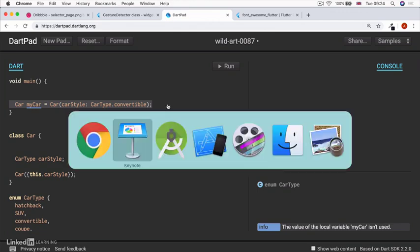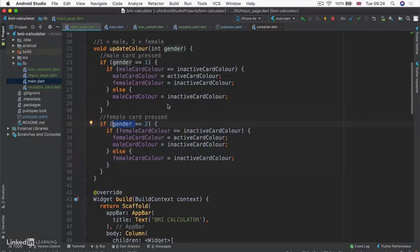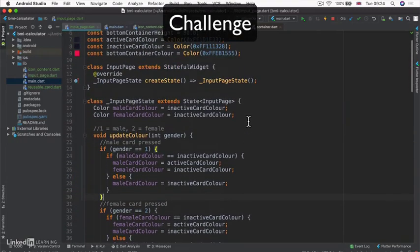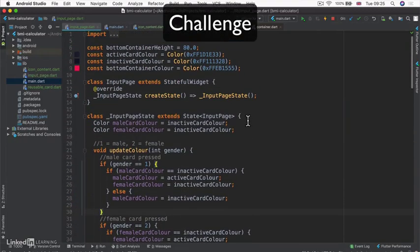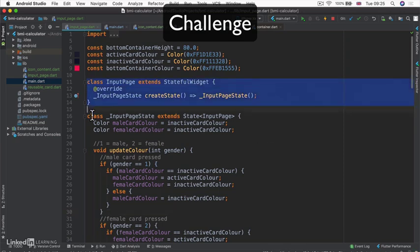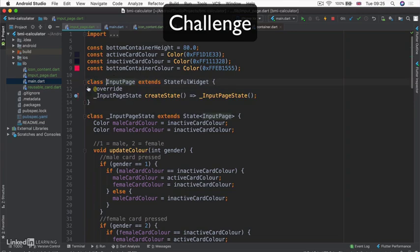So let's head back to our code. And here's the challenge for you. Create a gender enum at the top of file. You can't create enums inside classes. So make sure it's outside of any of the other classes, maybe somewhere below the constants.